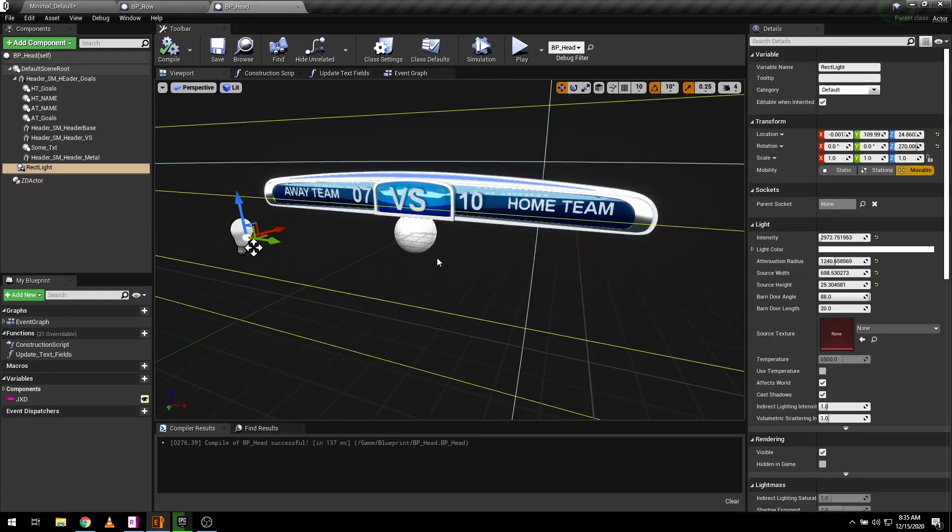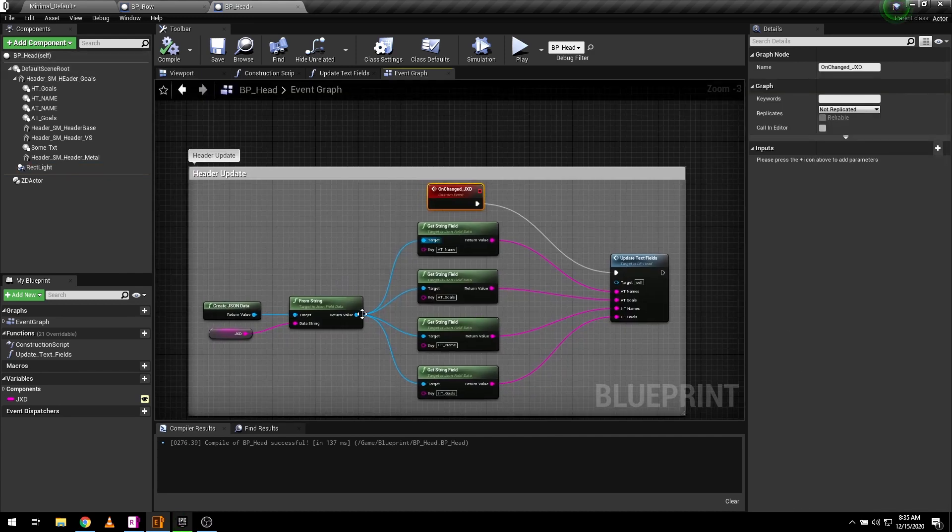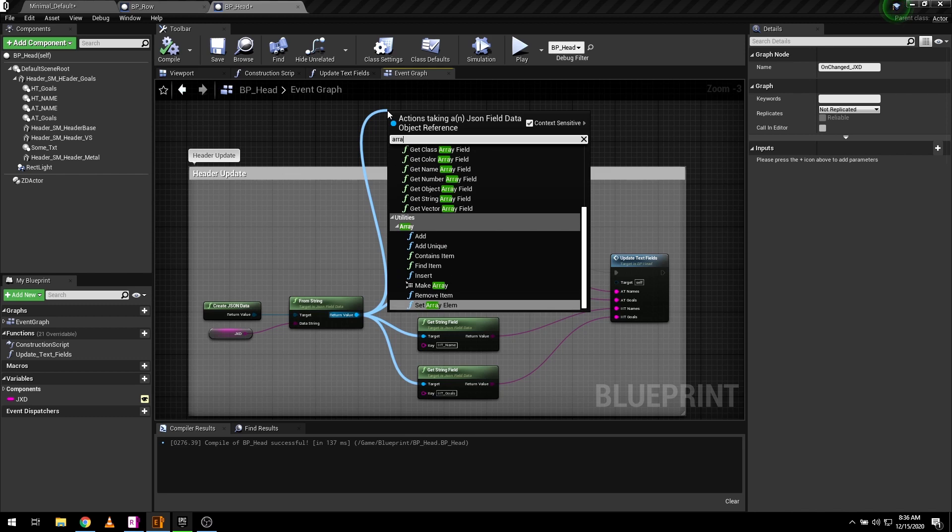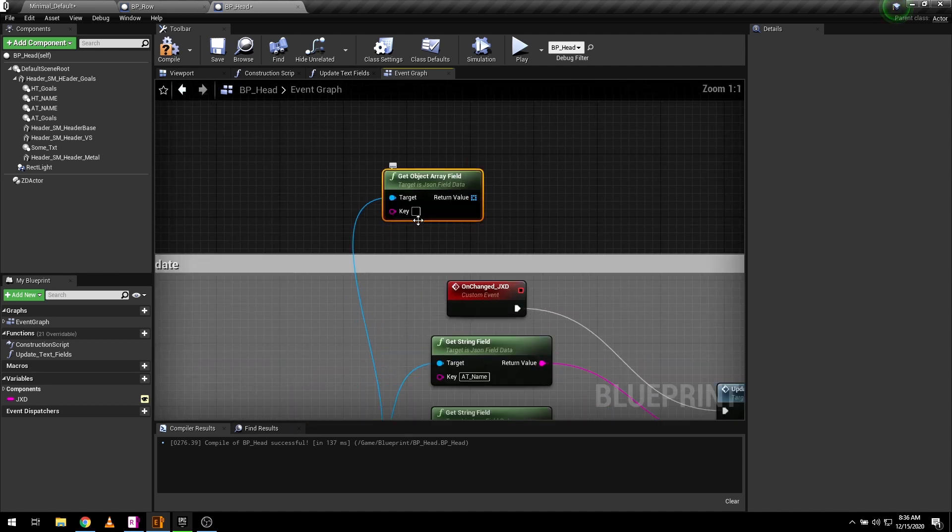Now let's get back to header blueprint. Add an object array field and add user defined key for it. It will help us to add rows dynamically.